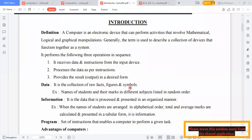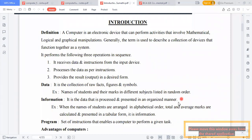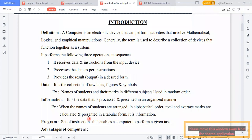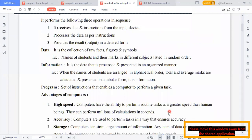Data is the collection of raw facts, figures, symbols, etc. For example, names of students and their marks in different subjects listed in random order. Information is the data that is processed and presented in an organized manner. For example, when the names of students are arranged in alphabetical order and total and average marks are calculated and presented in a tabular form, that is information.